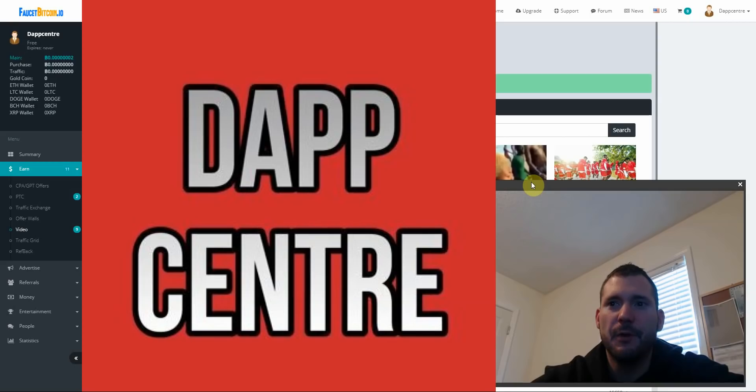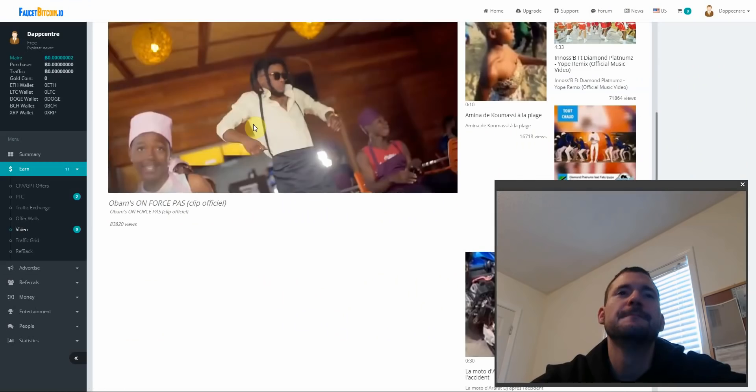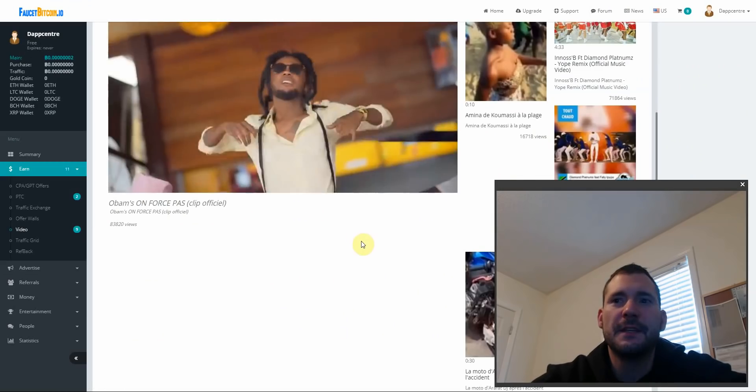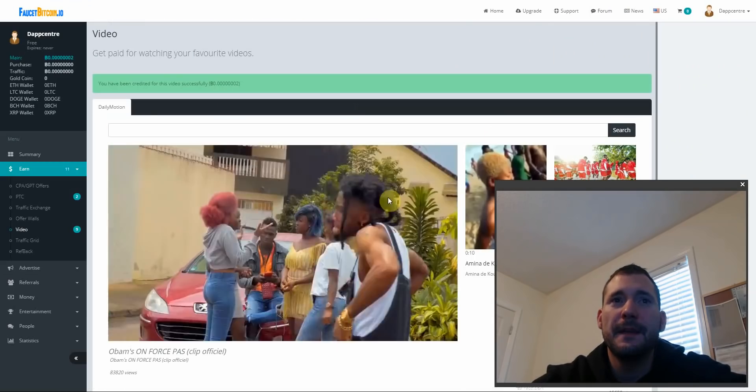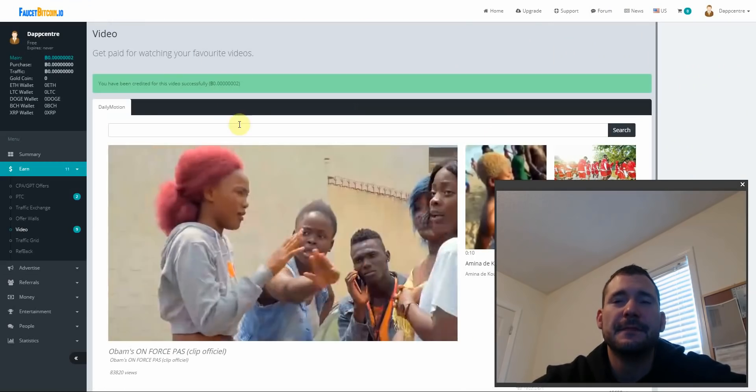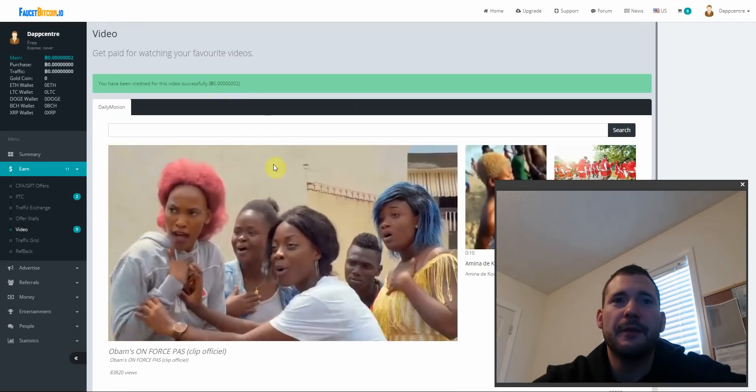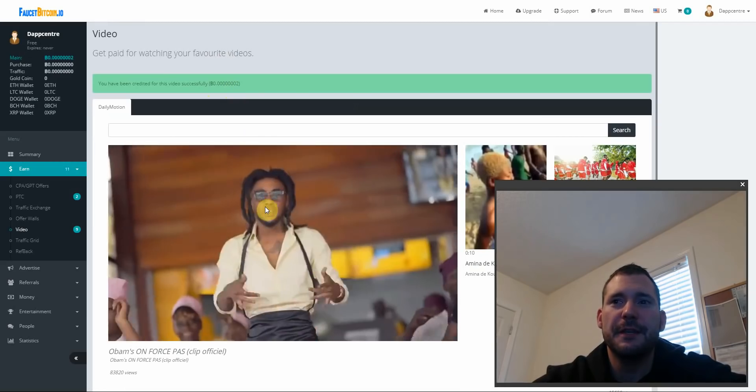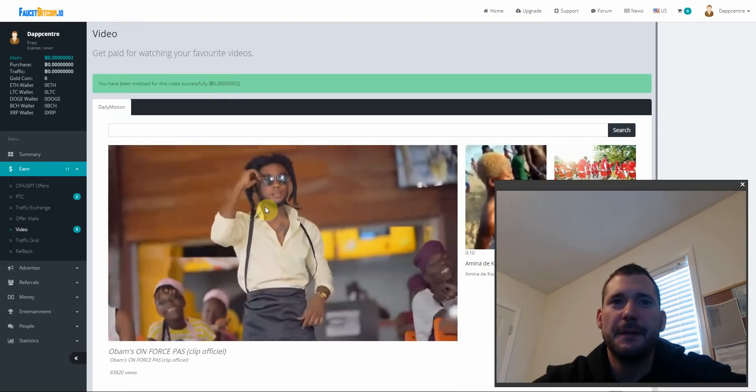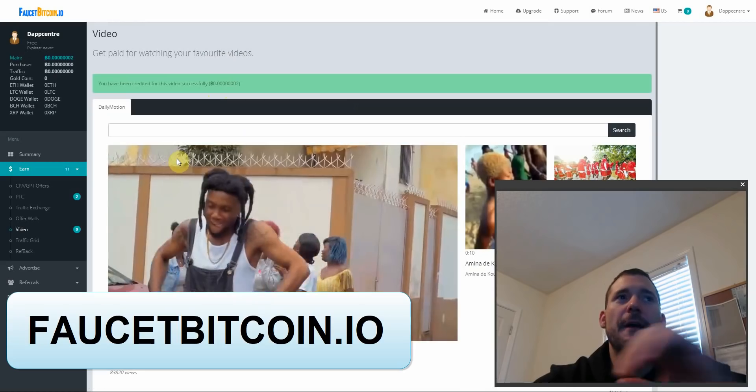What's happening everyone, it's Nero here at Dapp Center earning some Bitcoin watching videos. Yeah, look I am earning Bitcoin and I'm just sitting here watching these videos.